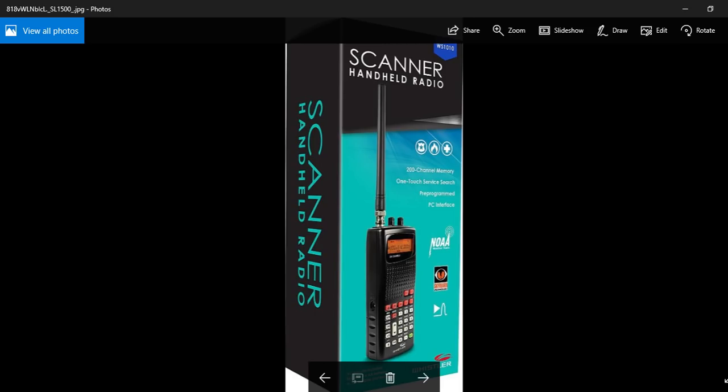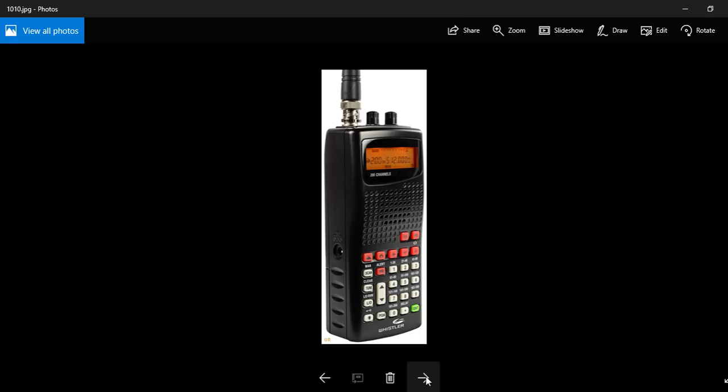So I'm mainly going to talk about with this radio what I know best, which is the air band, but it will also pick up the marine band, it will pick up the amateur radio band, and it's got some quite nice features that are actually on this radio which you don't find in this price bracket.